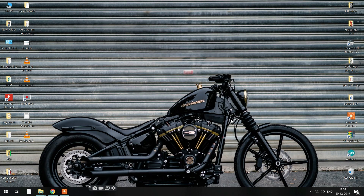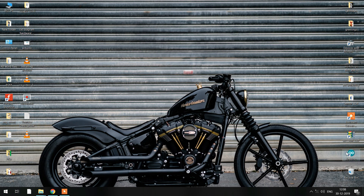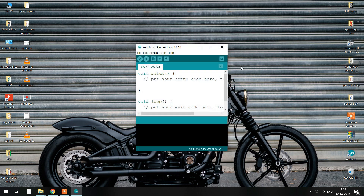Hello guys, now we will see how to upload a program in your robot using the Arduino IDE software. In the last session we had done the downloading and installation of the Arduino IDE software. Now we will see how to write a program and how to upload it to your robot. For that, you have to click on the Arduino IDE desktop icon and a new window will pop up showing your software.